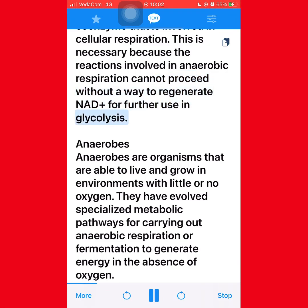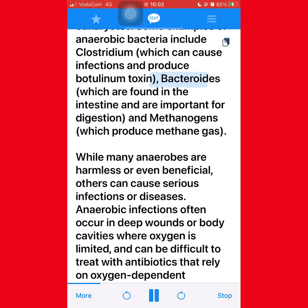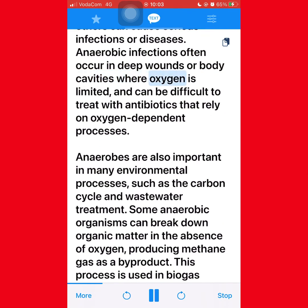Anaerobes are organisms that are able to live and grow in environments with little or no oxygen. They have evolved specialized metabolic pathways for carrying out anaerobic respiration or fermentation to generate energy in the absence of oxygen. There are many different types of anaerobes, including bacteria, archaea, and some eukaryotes. Examples of anaerobic bacteria include Clostridium, which can cause infections and produce botulinum toxin; Bacteroides, which are found in the intestine and are important for digestion; and methanogens, which produce methane gas.